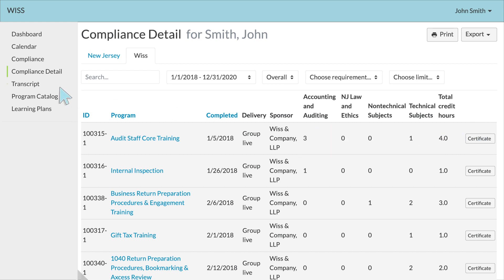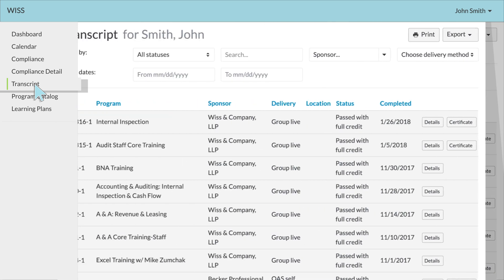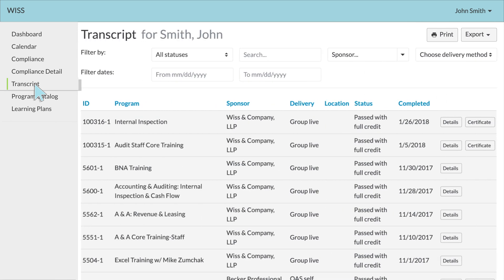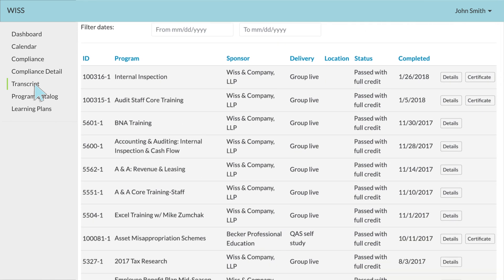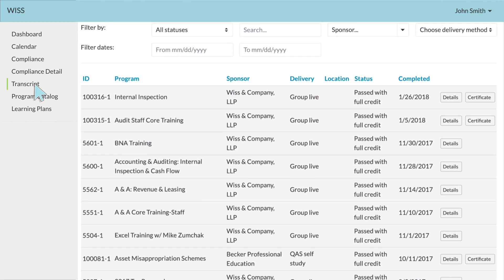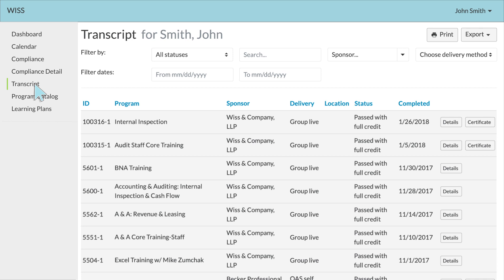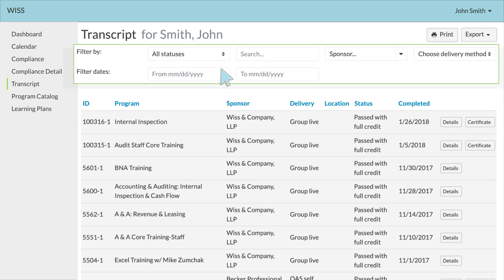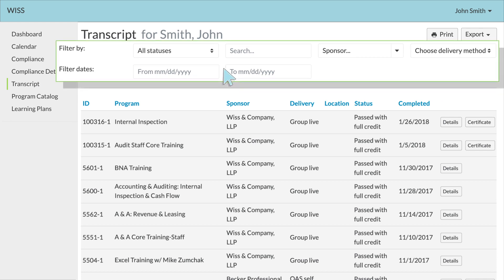The next tab is the Transcript tab. Clicking on the Transcript tab details your extended course history, where you can filter by various categories and time periods.